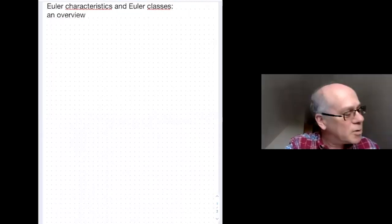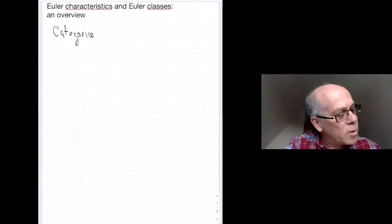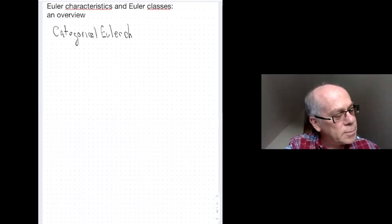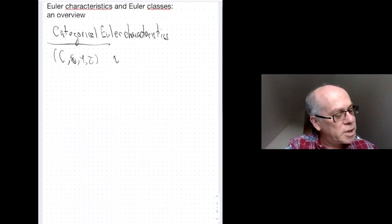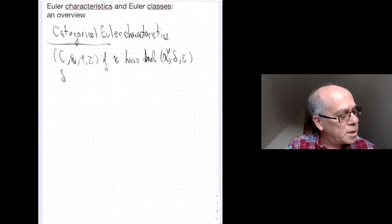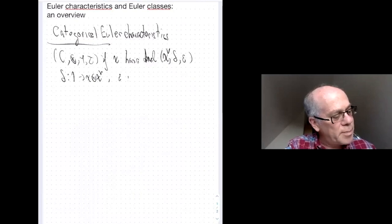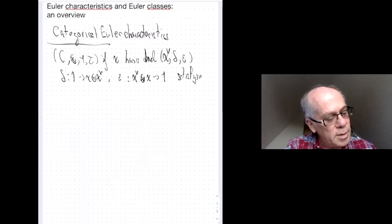Let me begin with an abstract view of Euler characteristics, which most of you are familiar with. So: categorical Euler characteristics. This is in the setting where you have a symmetric monoidal category and an object X which has a dual. That means a dual is a triple consisting of the dual of the object together with two maps delta and epsilon, where delta is a map from the unit to X tensor X-dual, and epsilon is a map in the other direction satisfying some well-known properties.